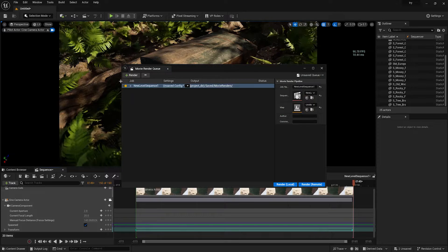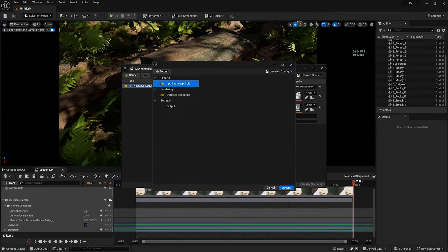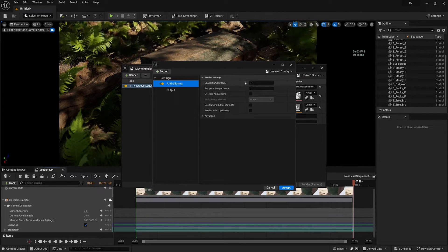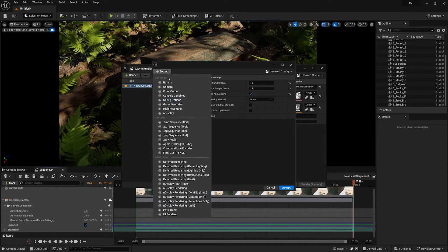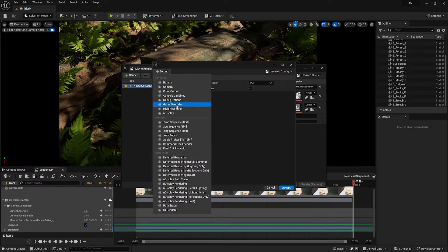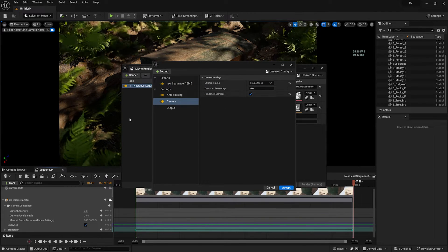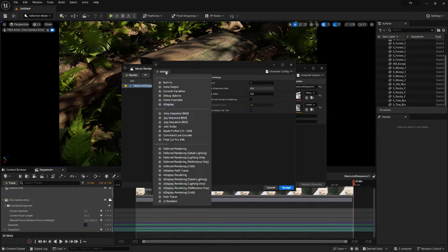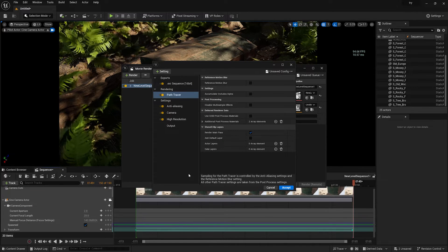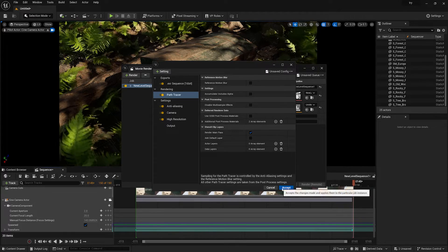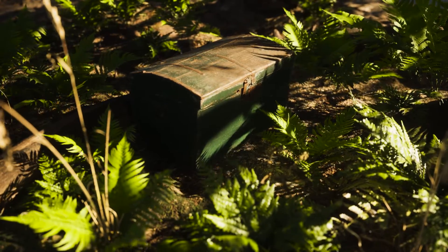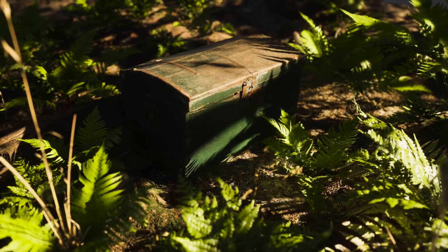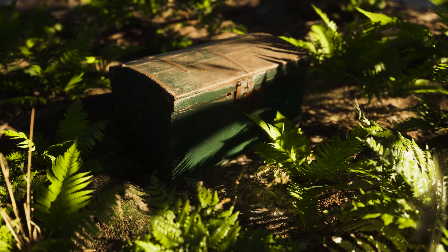Now it's time to render. Click the Render button and find 'Unsaved Configuration'. Turn it on, delete the JPEG output, add an EXR output, and set the anti-aliasing samples to 12. Check the camera and frame settings, enable 'Render All Frames', add a High Resolution output, and most importantly add the Path Tracing option so the render uses Path Tracing. Press Accept, and when you're happy with the settings, click 'Render Local'. You'll get amazing renders as a result. Subscribe to the channel for more videos — my name is Rajat, see you soon, bye bye!